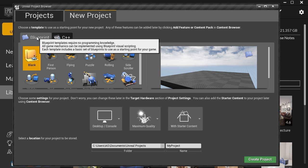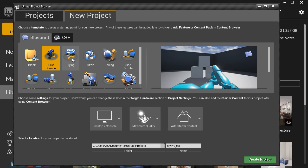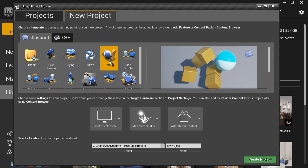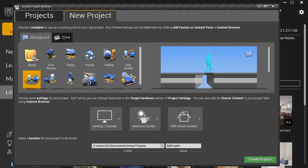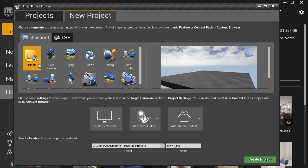For this tutorial we're going to choose Blueprint. Now we want to choose which game template to use for our project — you can choose First Person, Flying, Puzzle, and so on. These give you basic game mechanics to prototype your game and also let you learn Blueprint by examining how the templates were constructed. You can also choose Blank, which is a completely blank project with no Blueprint game mechanics.